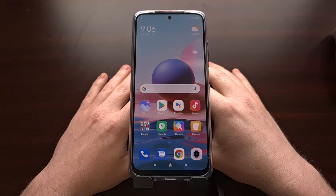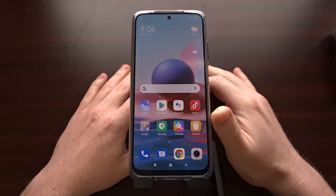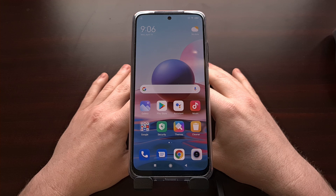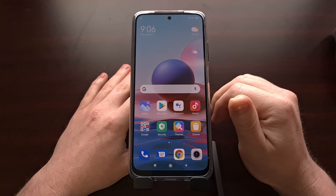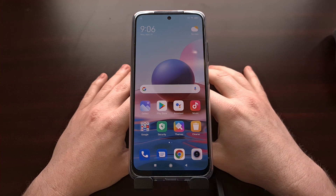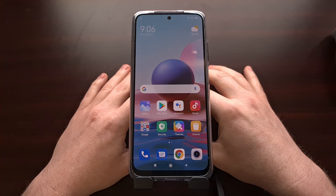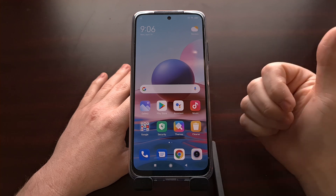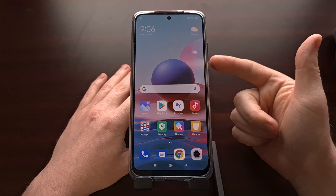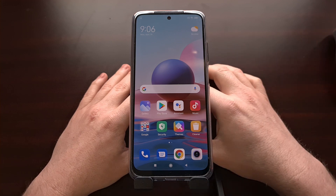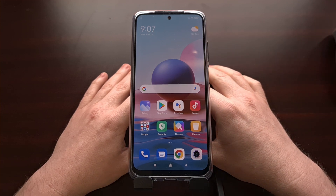I've got the Xiaomi Redmi Note 10 right here, the base version, and in this video I'm going to show you how to gain root access to not only this device, but all devices in the Redmi Note 10 series — including the Redmi Note 10, the Redmi Note 10 Pro, the Redmi Note 10 Pro Max, as well as the 5G variant.